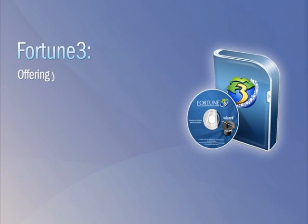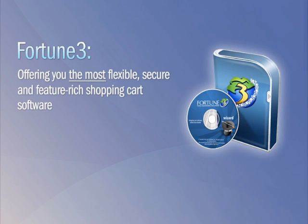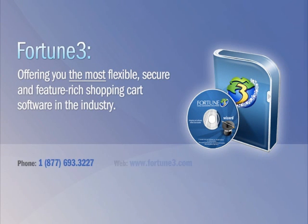Fortune 3, offering you the most flexible, secure, and feature-rich shopping cart software in the industry.